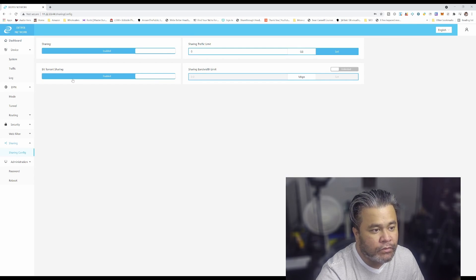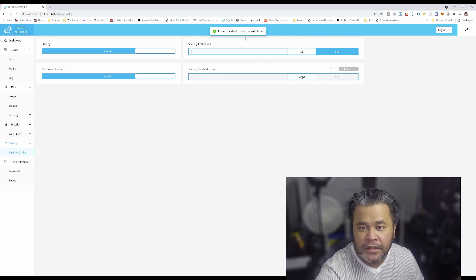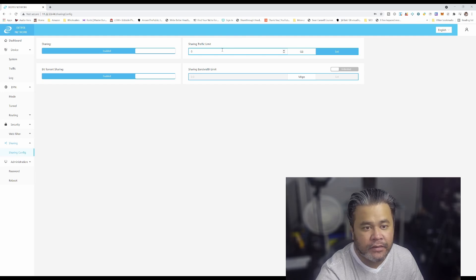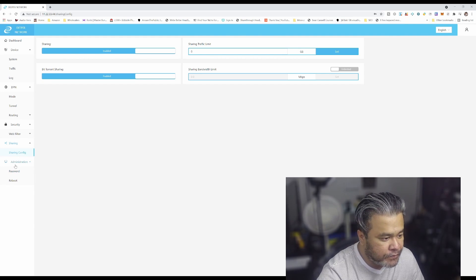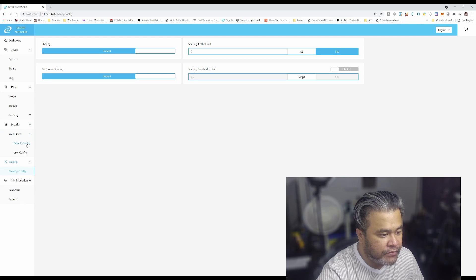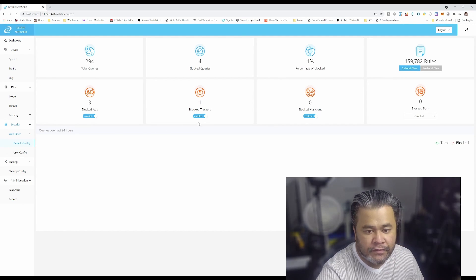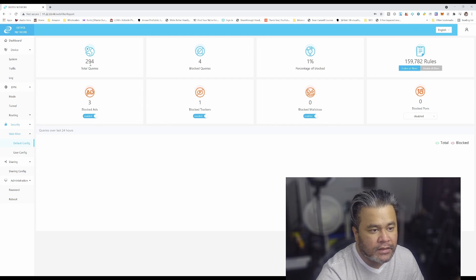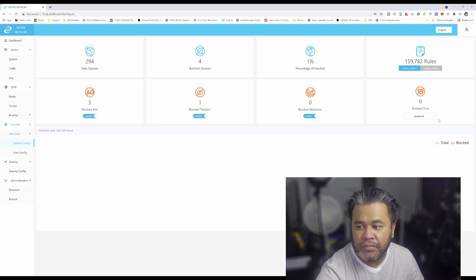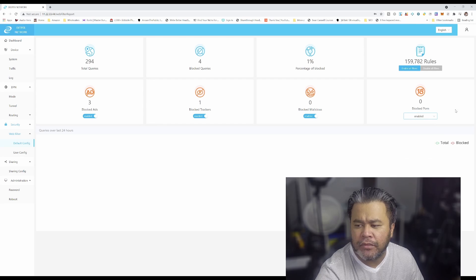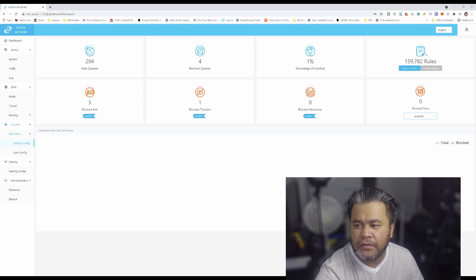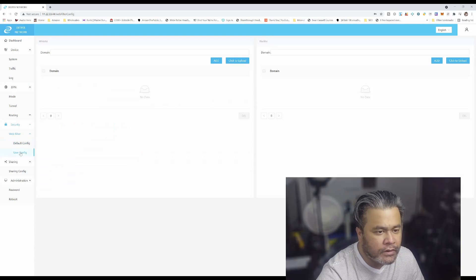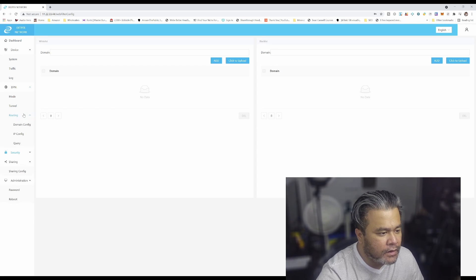Limit successful traffic sharing, bandwidth limit sharing, yes okay. Administration would be password, or you want to reboot. Web filter, let's see. Default config, block trackers, blocked ads, total queries, blocked queries, blocked malicious, percentage of blocked, blocked porn, nice. We want to enable that, alright, that is enabled. Enable all filters. What else, user config.